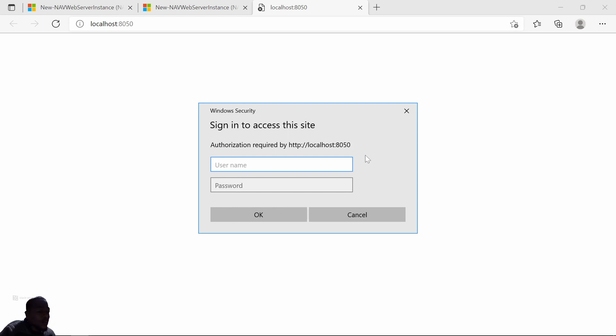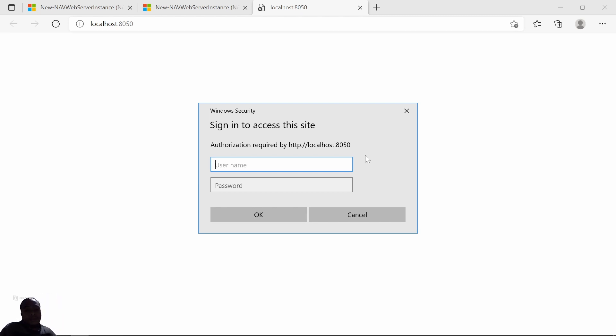And that is how you can be able to run multiple instances of Business Central using Windows directly. I'll see you in the next video, and may God bless you.